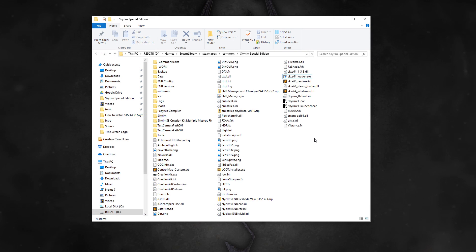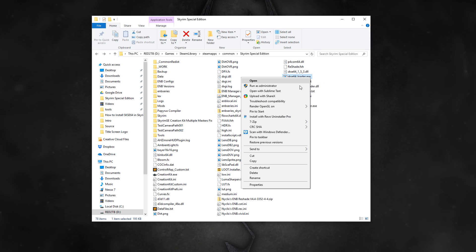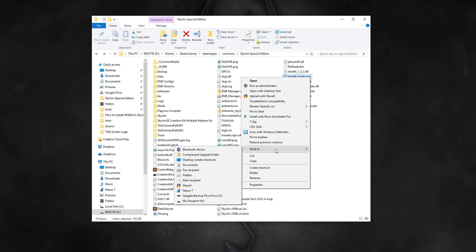The only thing you need to do differently now is to use the SKSE Loader rather than the normal Skyrim SE Launcher when launching the game. If you want some convenience, you can right-click the SKSE Loader and create a shortcut to it on your desktop or pin it to your Start Menu or Taskbar.